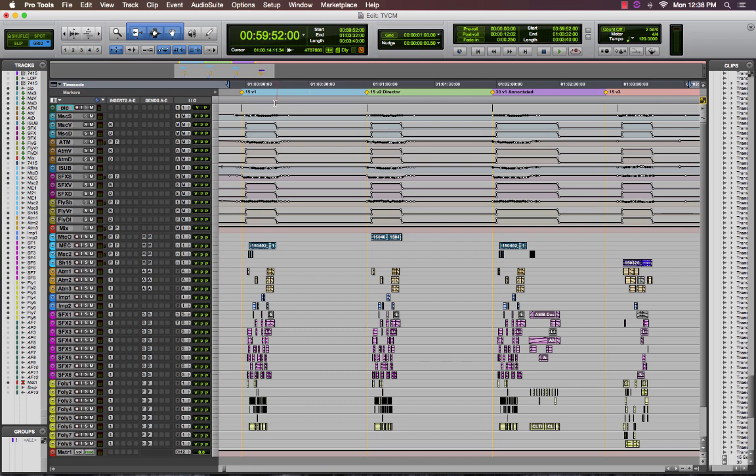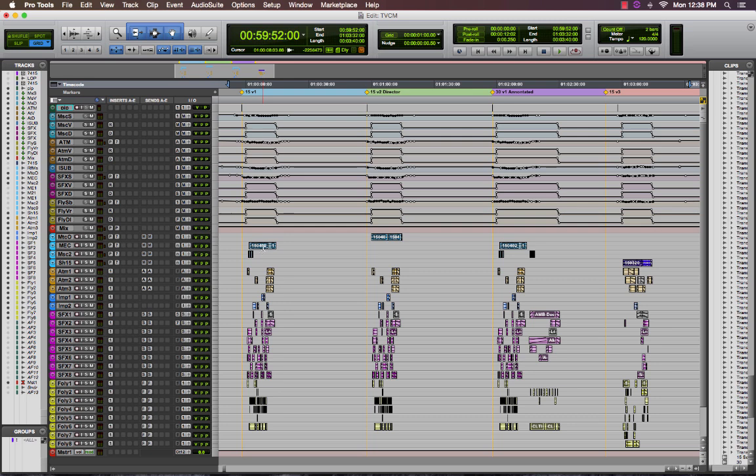In this session we have various versions of a television commercial, a 15, a 15, a 30, and another 15 second commercial. I also have all of my different track types bust out to their own sub-buses, music to music, sound effects to sound effects for example.